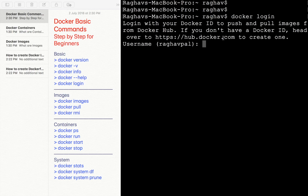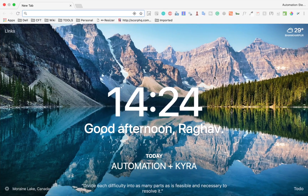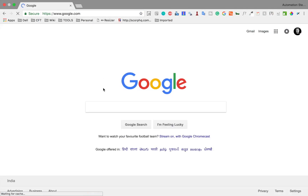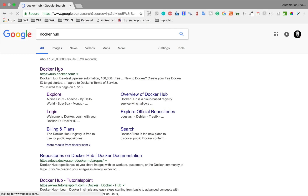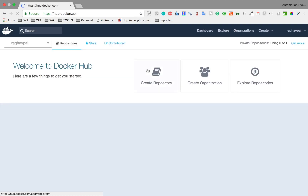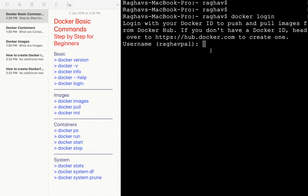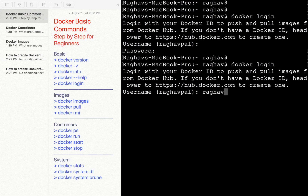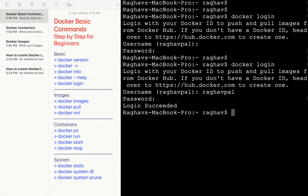The other command is `docker login`. You can use this command to log in to hub.docker.com with the username you created. Docker Hub is a repository for Docker images. If you want to pull or push your images to Docker Hub, you need a Docker account. My account is already created with the username Raghav Pal. From the terminal, I will use `docker login`, give my username and password, and press enter. You can see login succeeded.